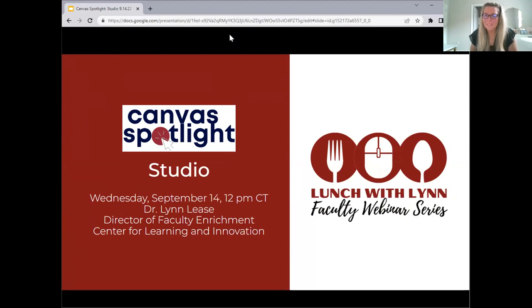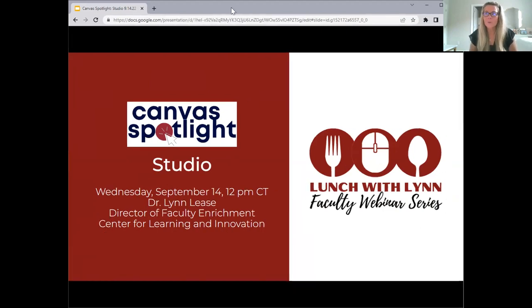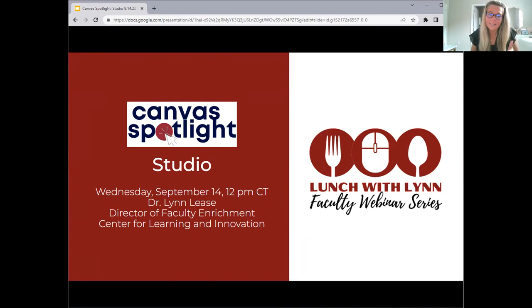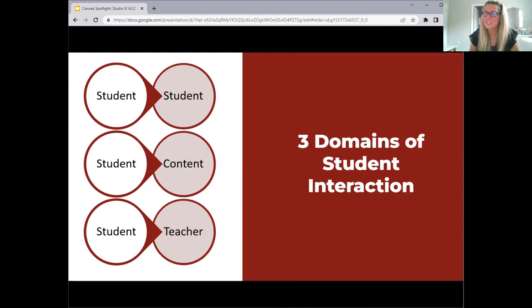Thank you so much for joining. I'm thrilled to have some folks here with me today. We are going to take a dive into Canvas Studio. There are a few things I want to talk about before we get started, and I will take some time to get into Canvas Studio and do some how-to and showcase some of the tools that are in Studio. But first, I always have to start with a little background information to help you make sense of how this all fits in with teaching and learning.